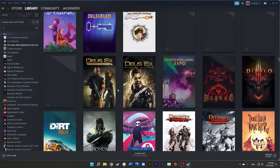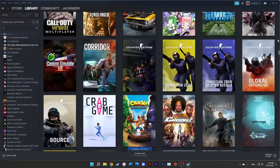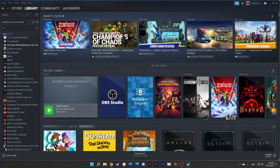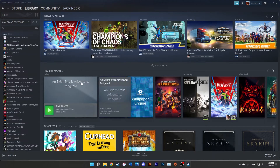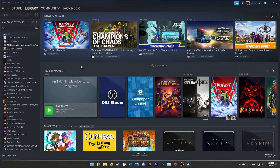That is how you add those pesky DOSBox games from GOG onto your Steam account. Thank you for watching. If you found it helpful, maybe consider hitting the like button. Otherwise, have a great rest of your day. Peace out.